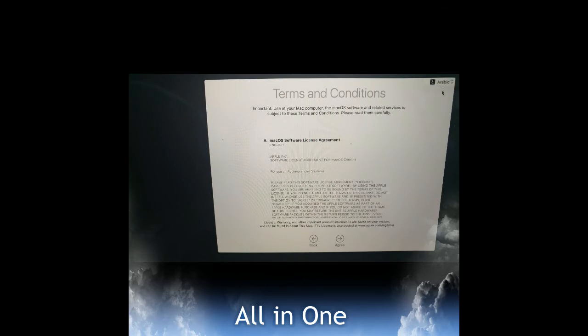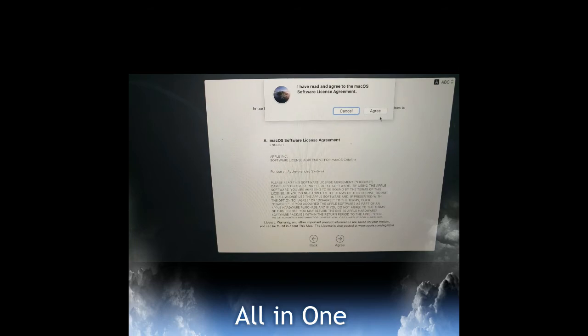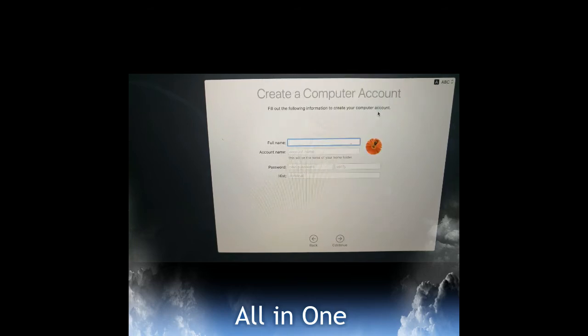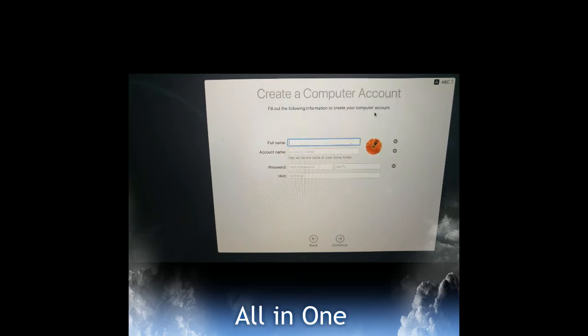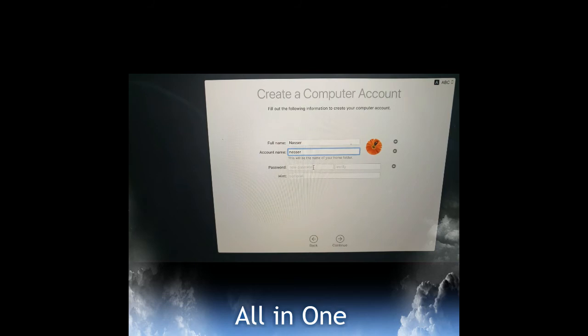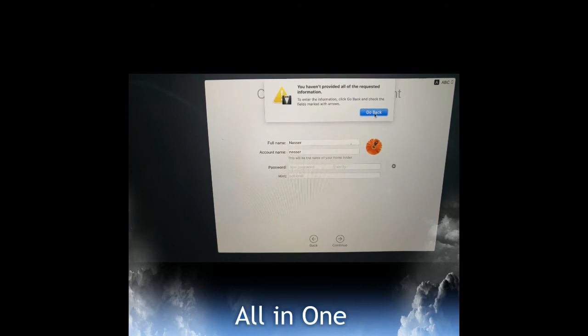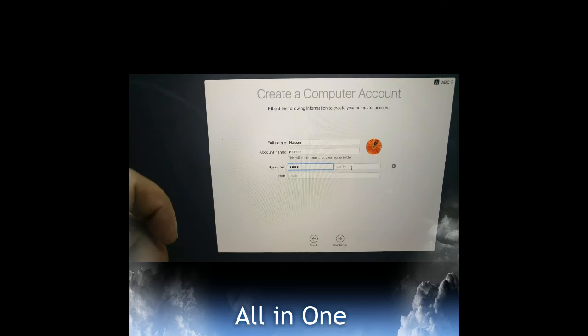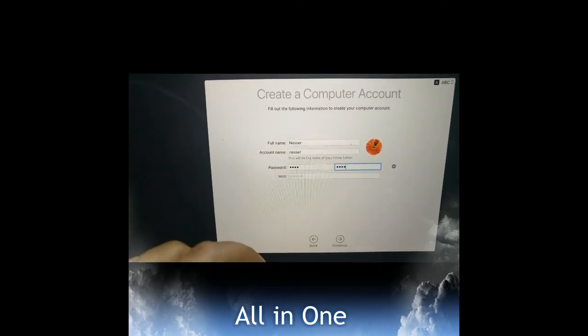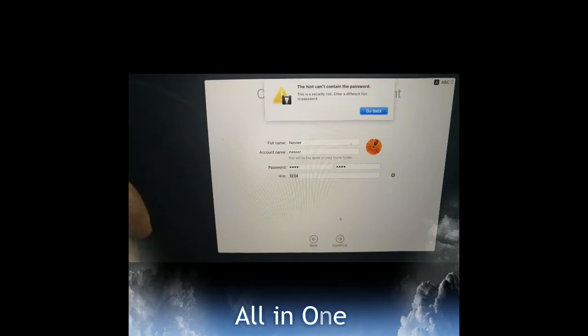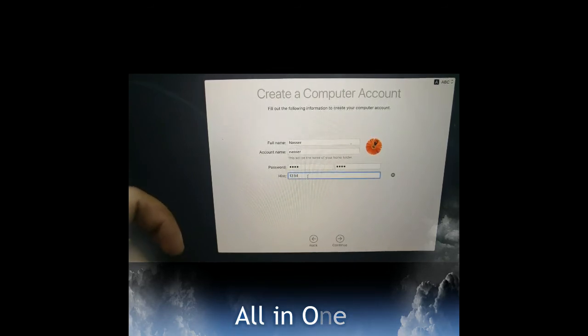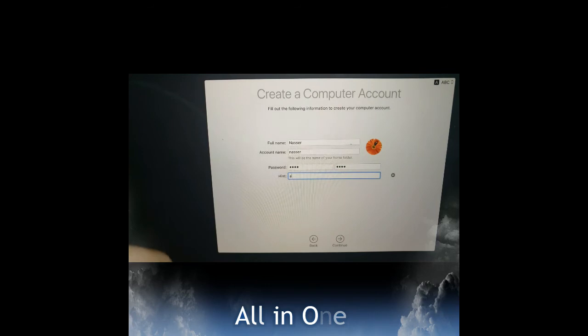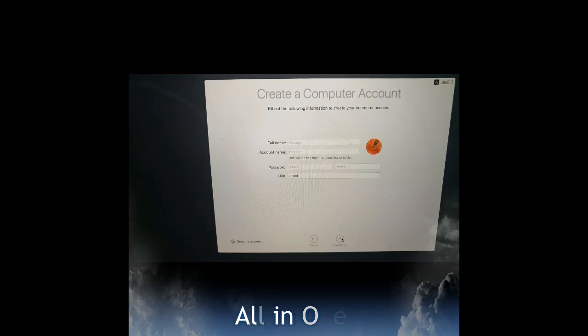Terms and conditions are in English, we will just accept by clicking the agree button and continue. It's asking for full name - we will enter the information. I am entering NASA. We type a password: one two three four, and confirm the same password: one two three four. For the hint, we'll do A B C D. It's accepted and going to the next procedure.